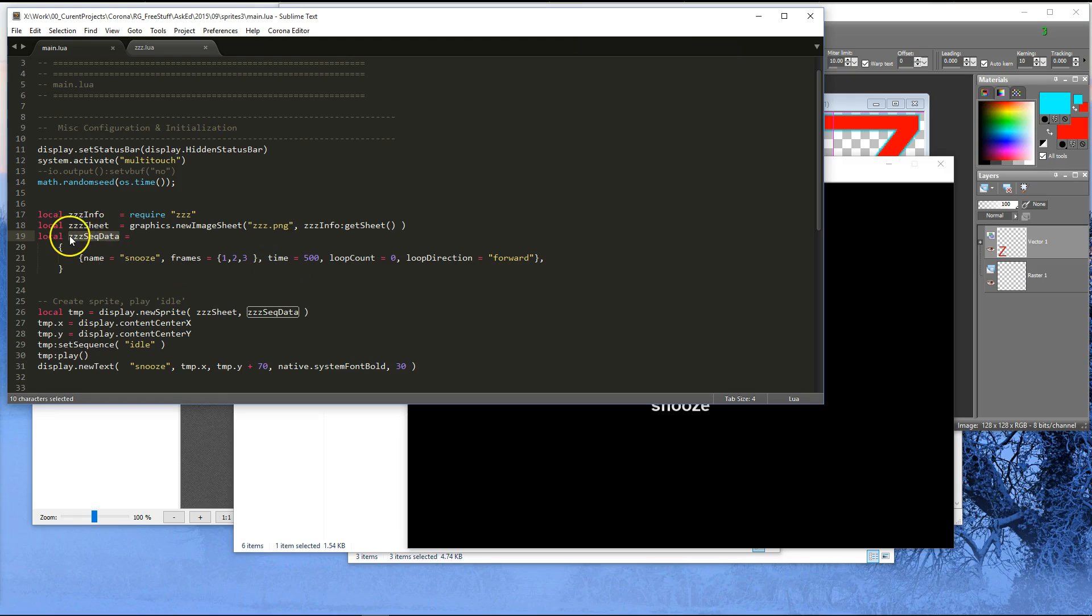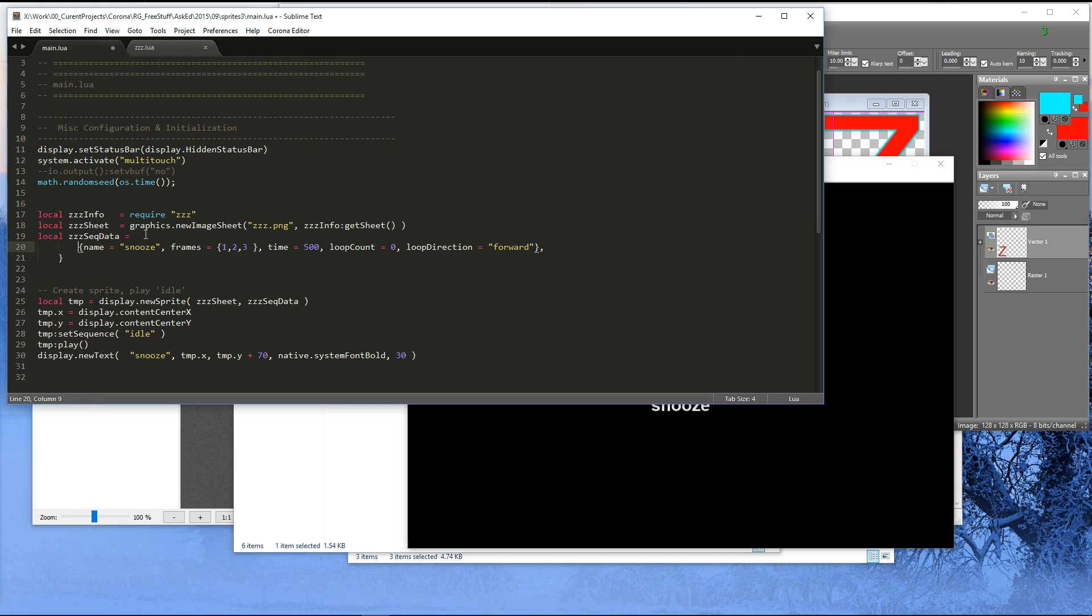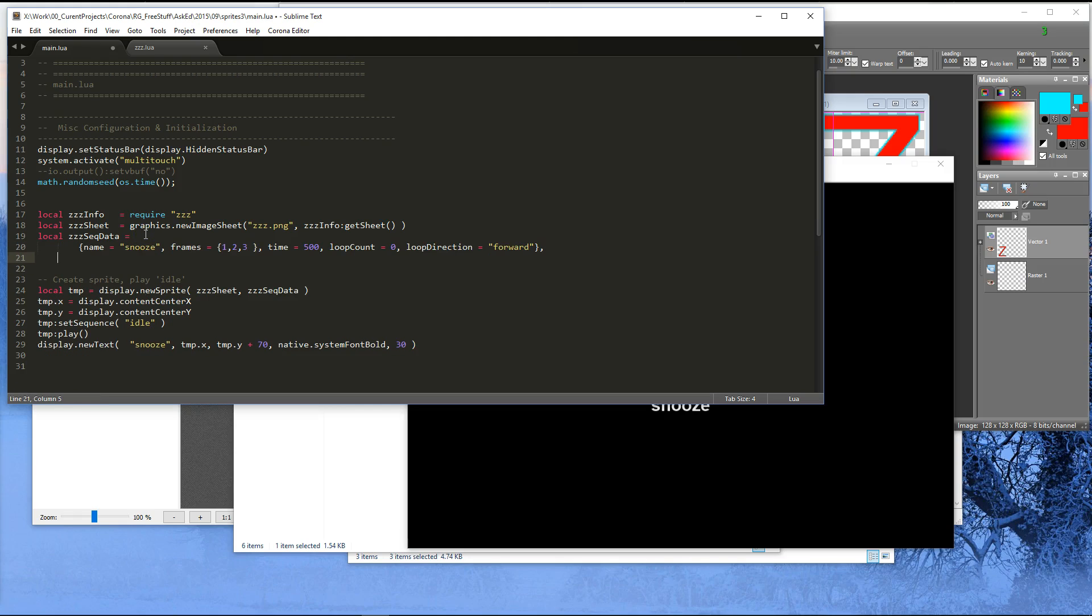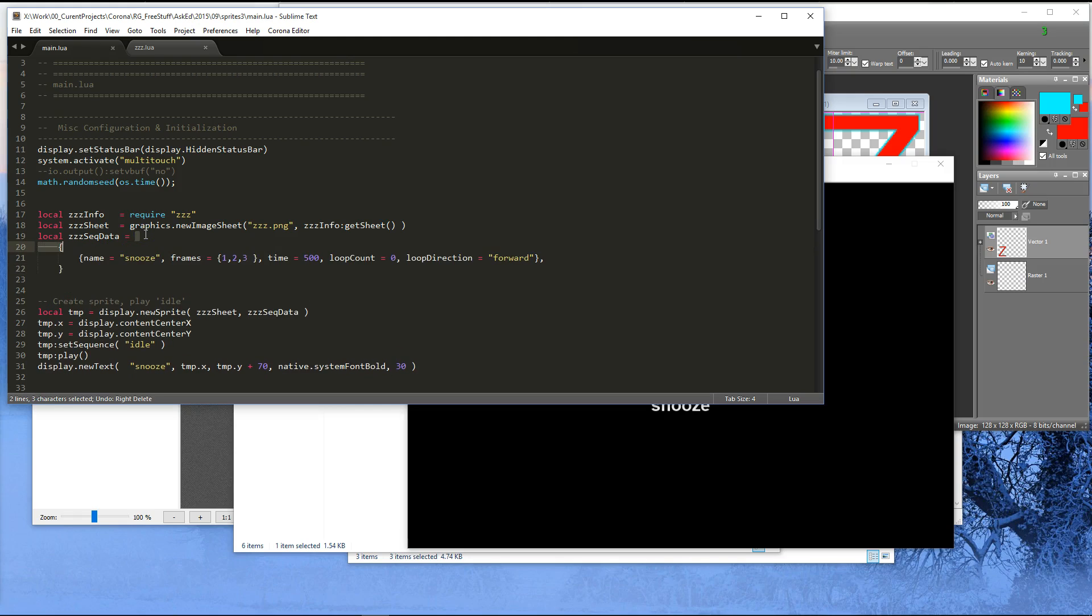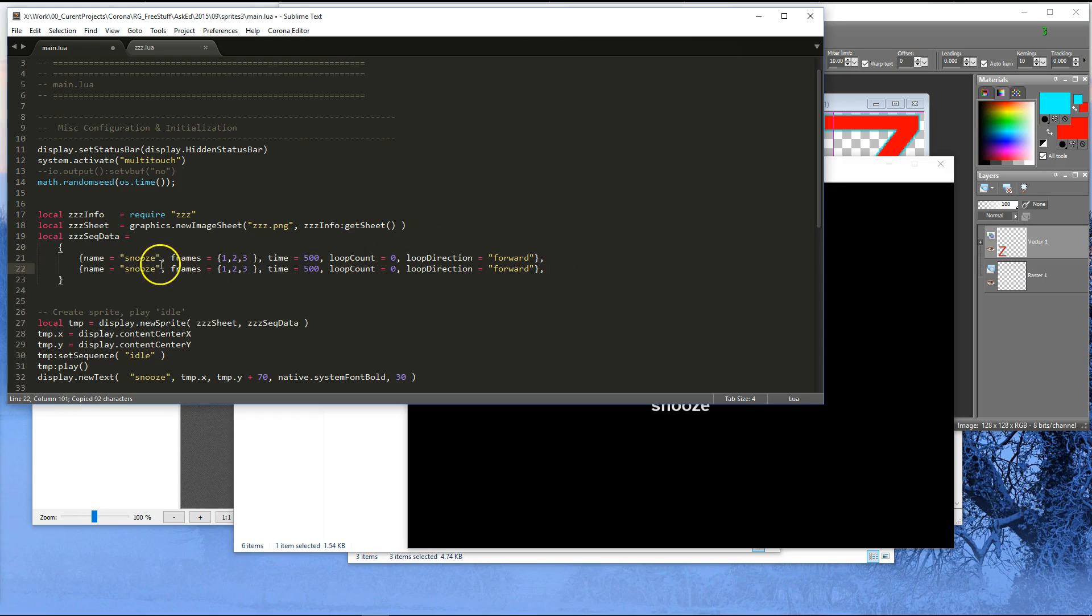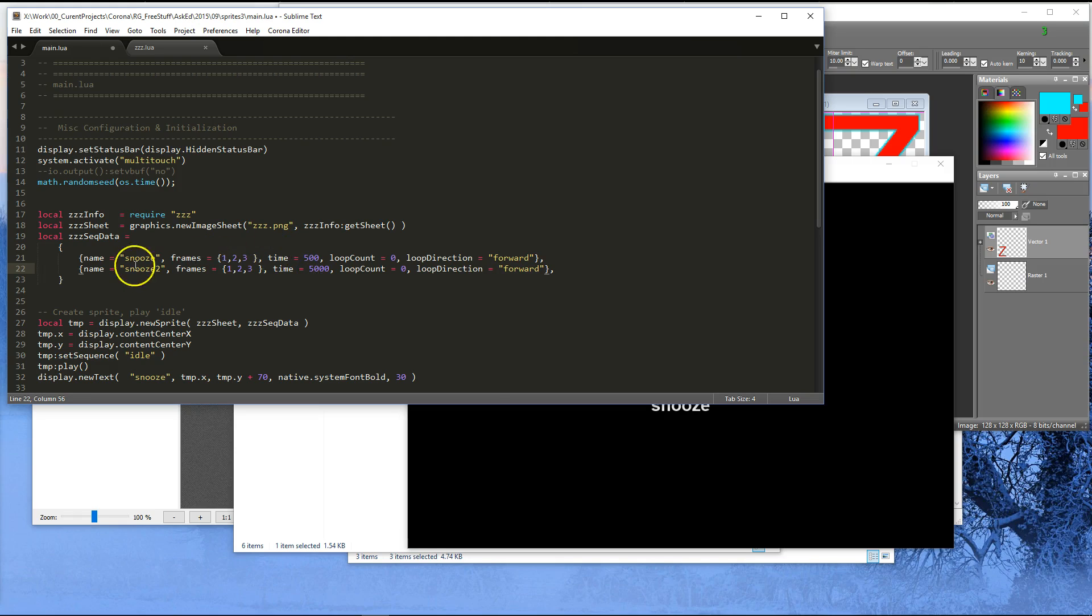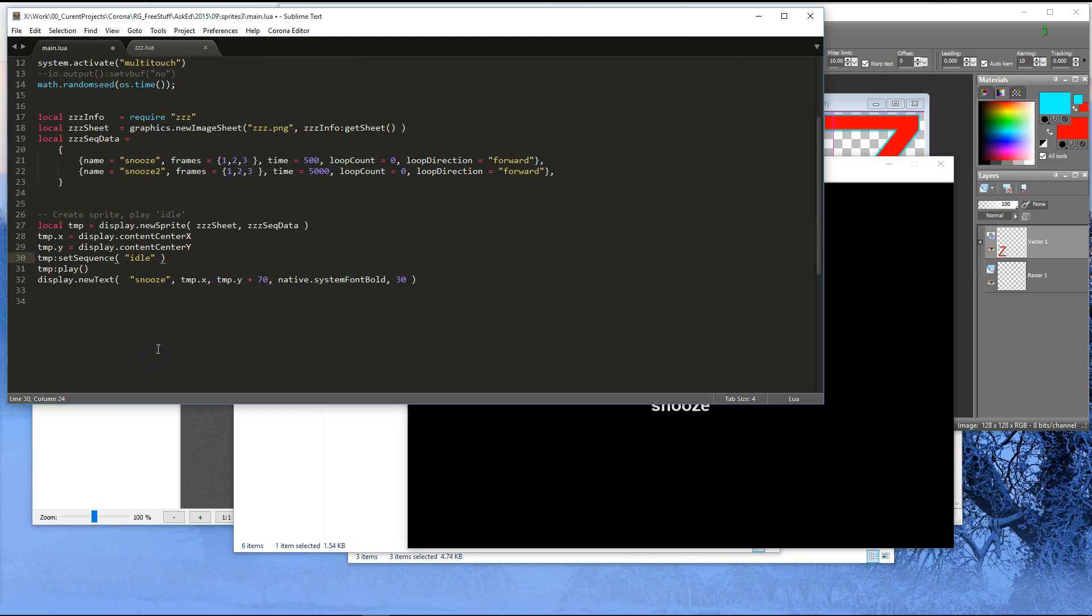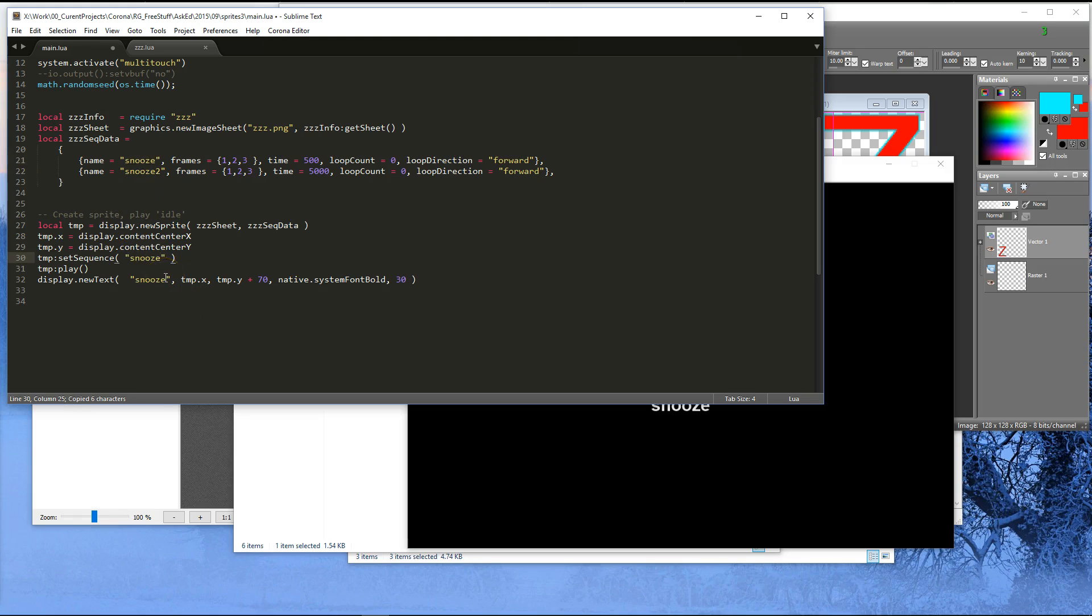And then we create this sequence data table. Now I could have done this, I believe, just a single one. But I tend to have multiple frame descriptions or animation descriptions in my sequence data. So I just keep it in this format all the time so that I could do another one like snooze 2. For example, let's say I wanted to make snooze 2 and make it much slower, like 10 times slower. So it's the same as snooze 1, but now let's set the sequence. Oh, I didn't do this right. So originally this should have been snooze, but I'm going to make it snooze 2 now.